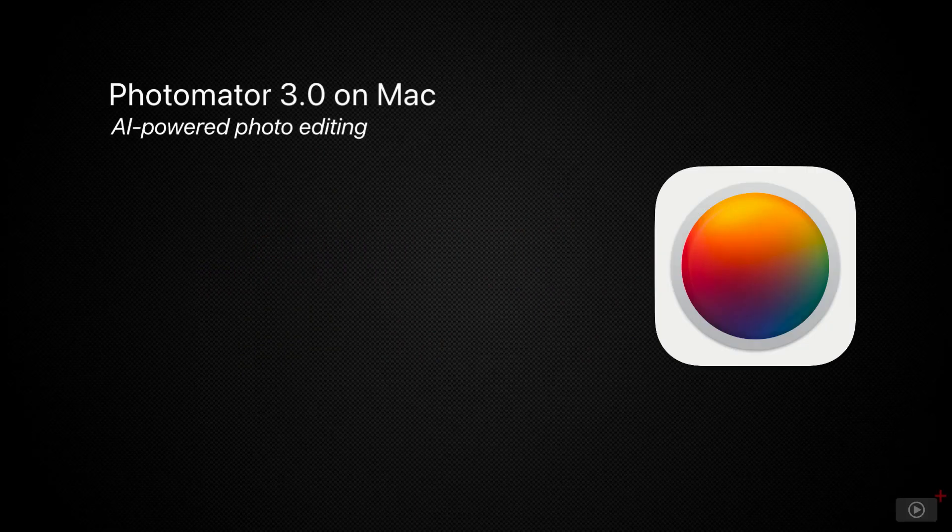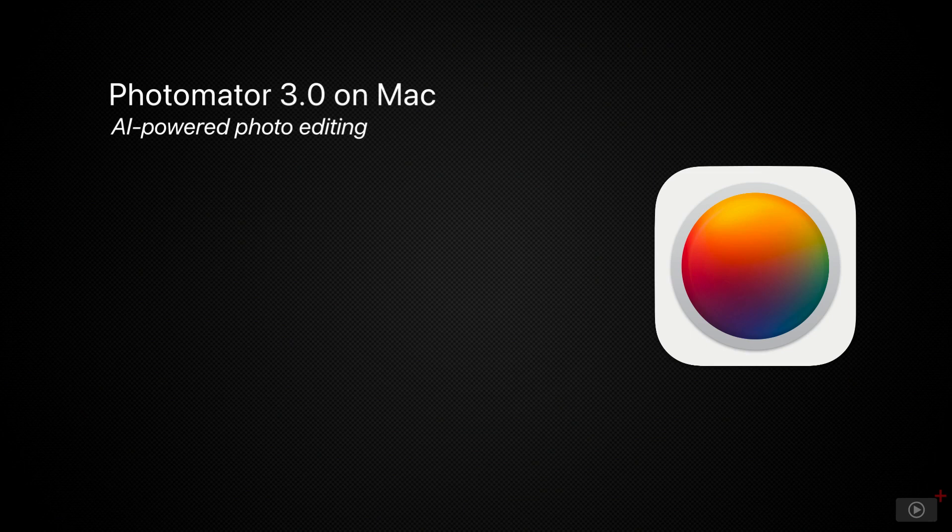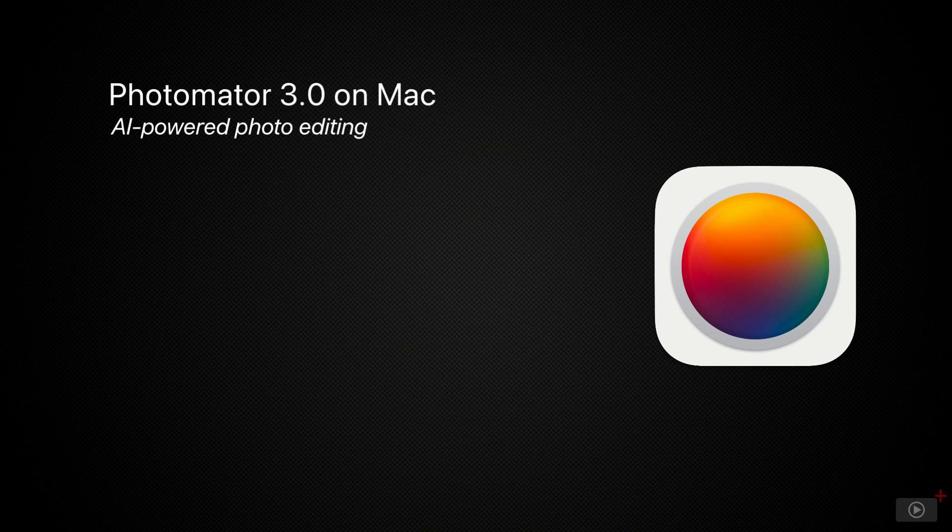There have been a lot of photo editors on the market for the Mac, and we've covered many of them here at ScreenCastsOnline. Each brings a different set of tools to help you make your photos look their best. Some even have extensions that work with Apple's Photos application.